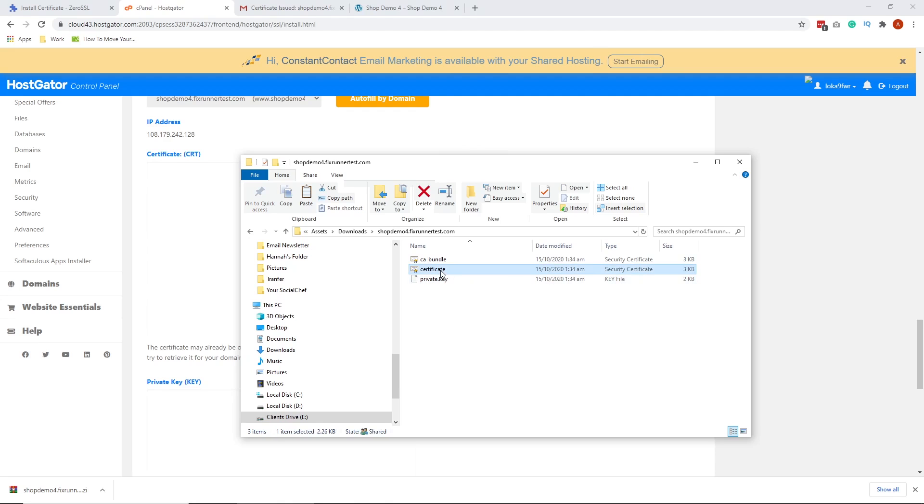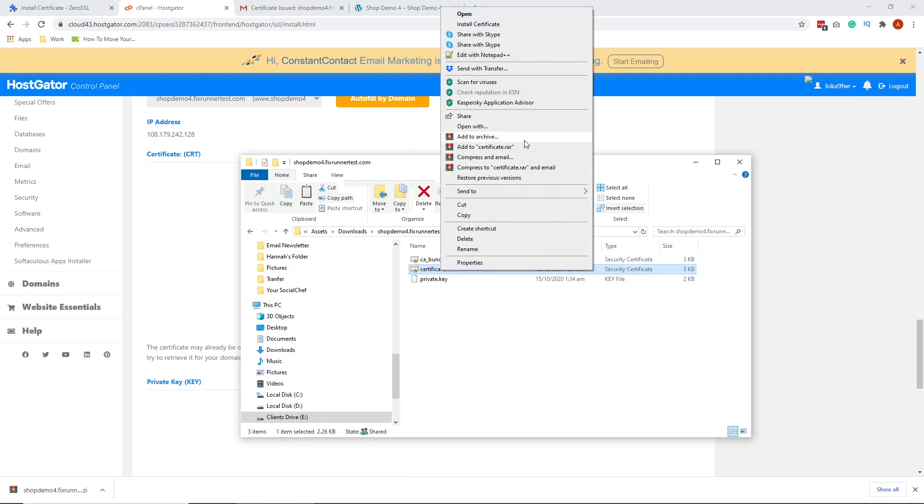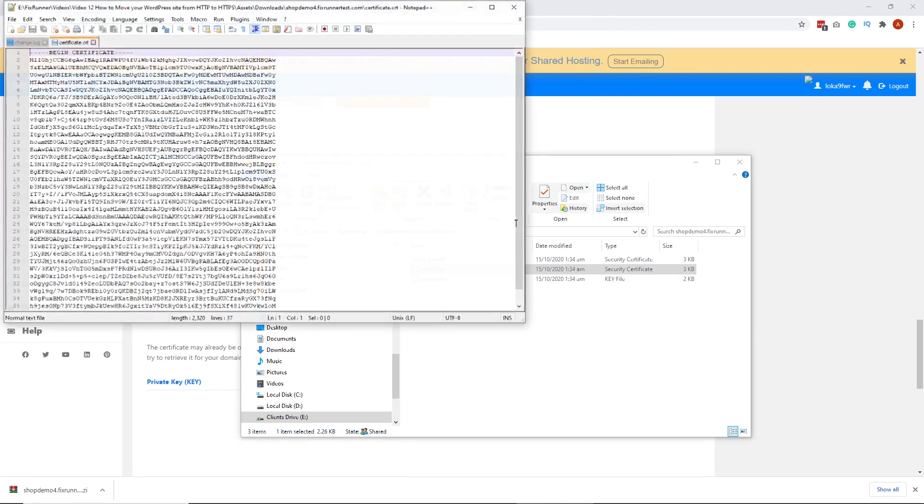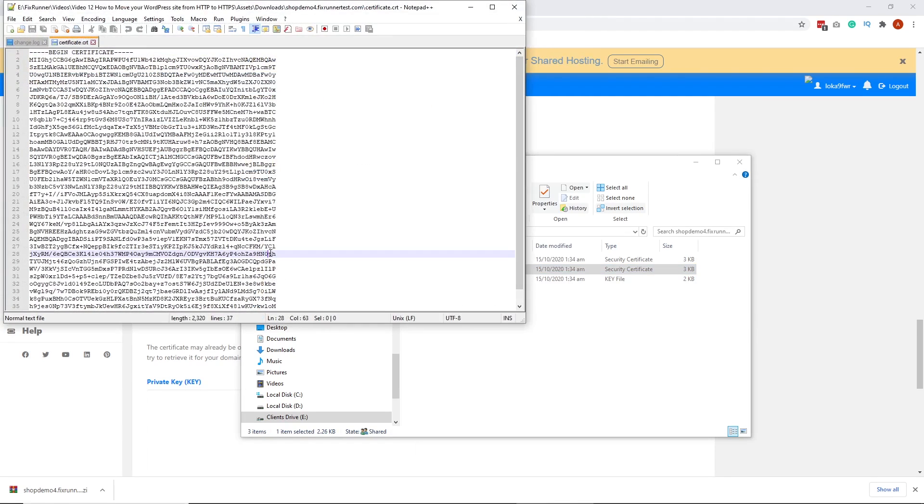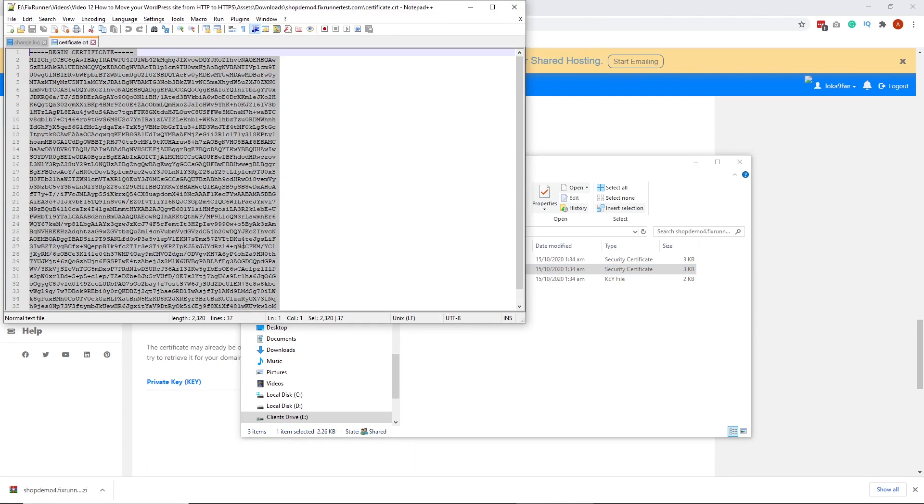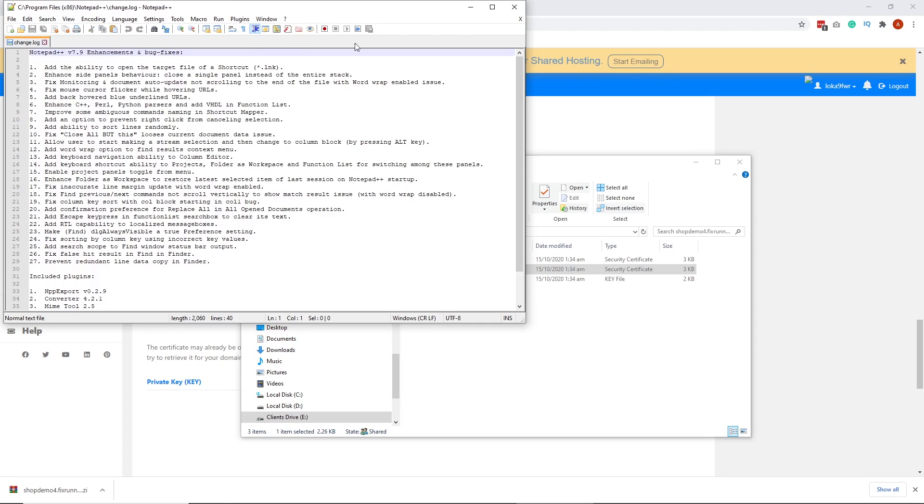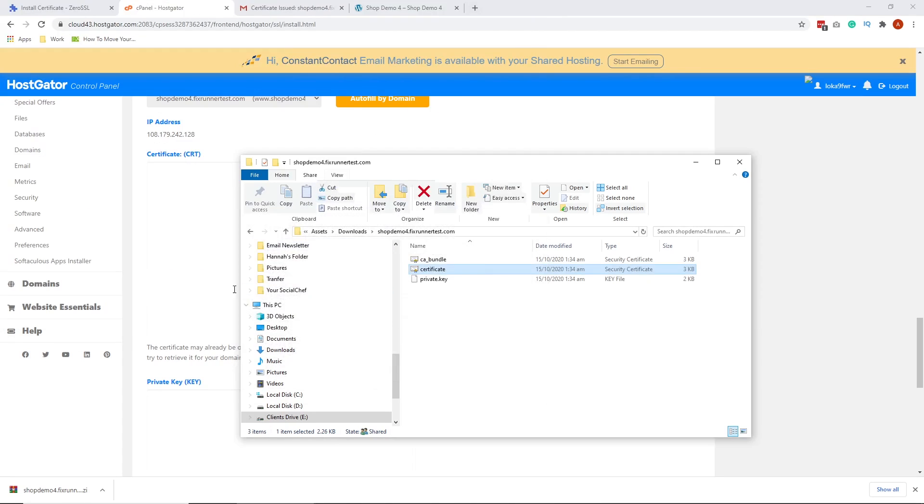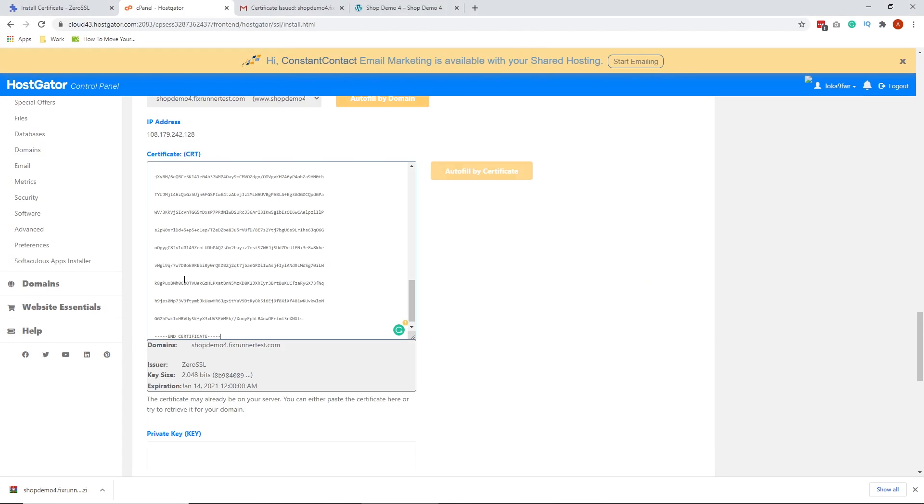Right-click and open it in your text editor. Select All and Copy. Paste it here.